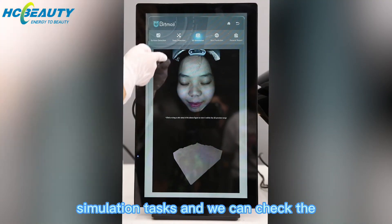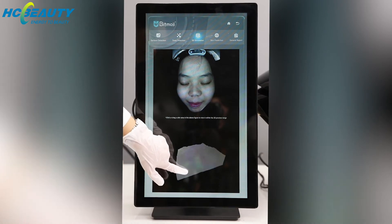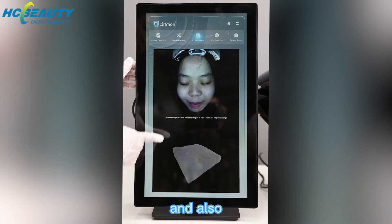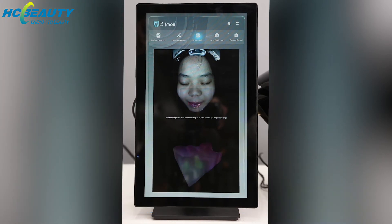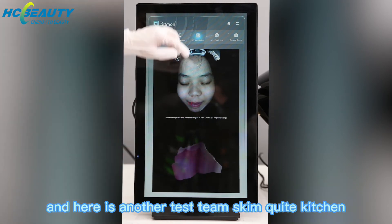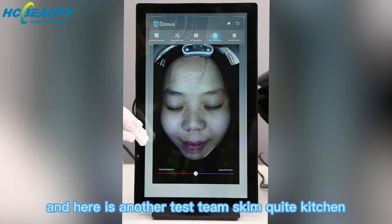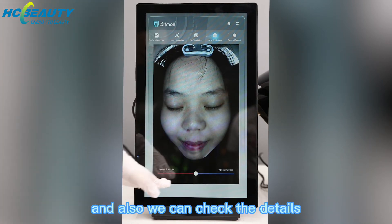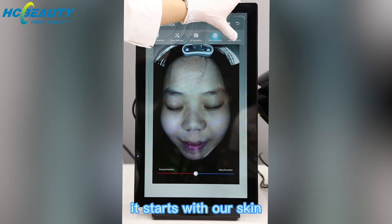Let's check the 3D simulation testing. We can check the skin situation directly, and also different parts such as the mouth area. Here is another section called Skin Practitioner, and we can check the details of the problem and then adjust our skin.